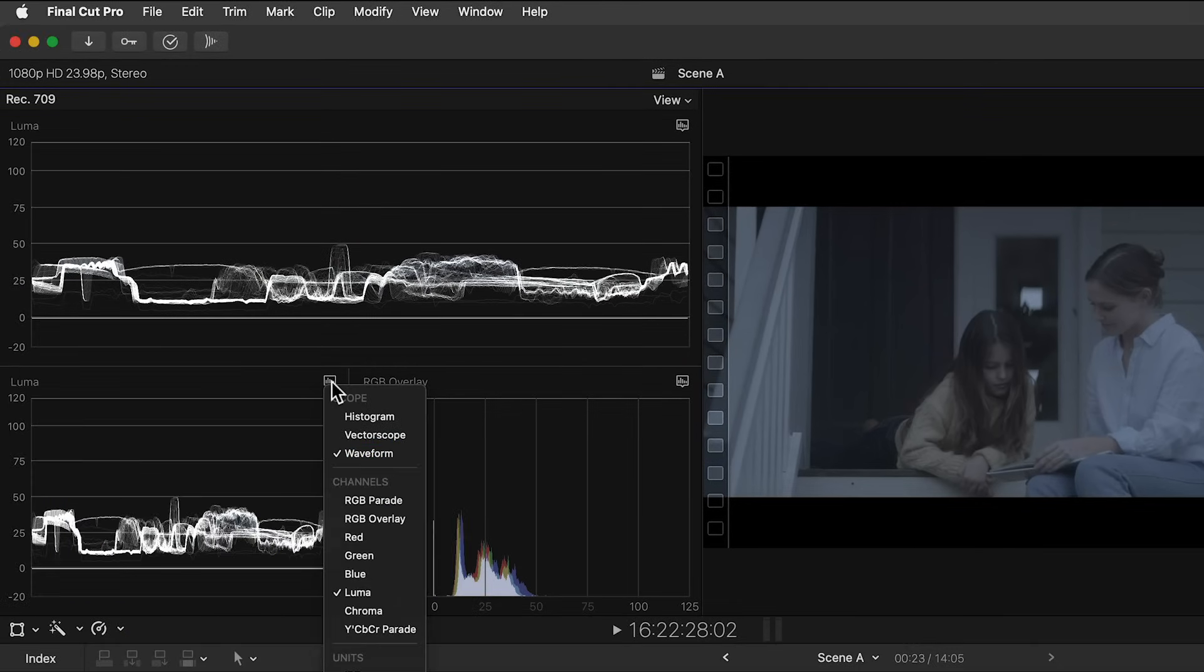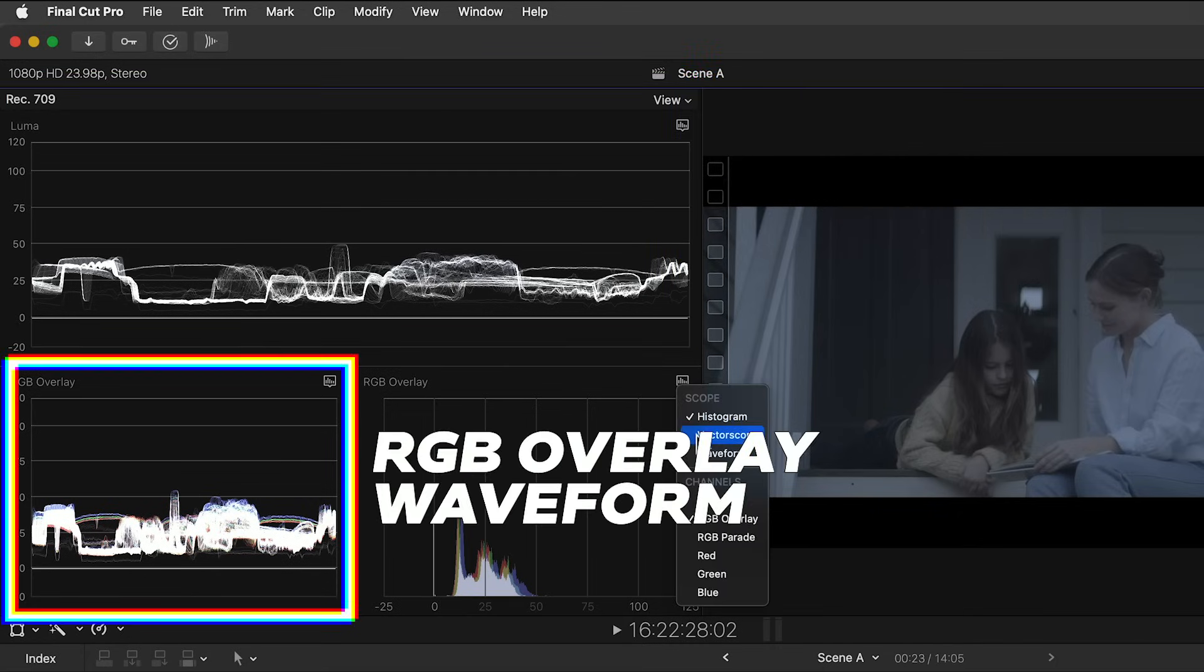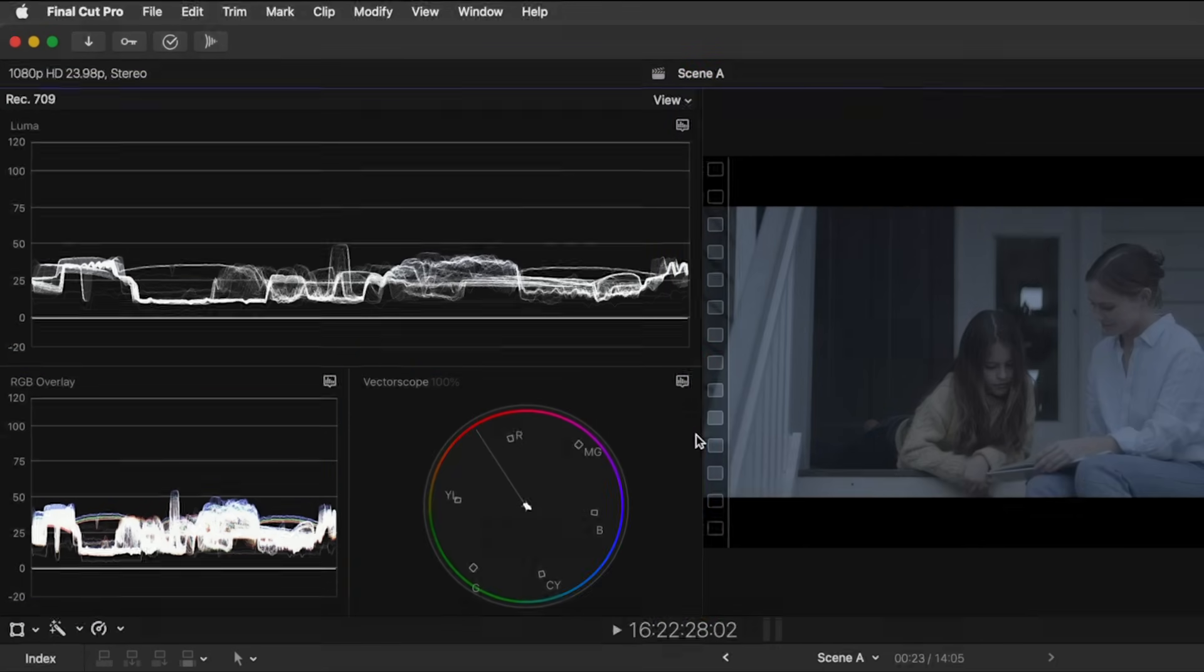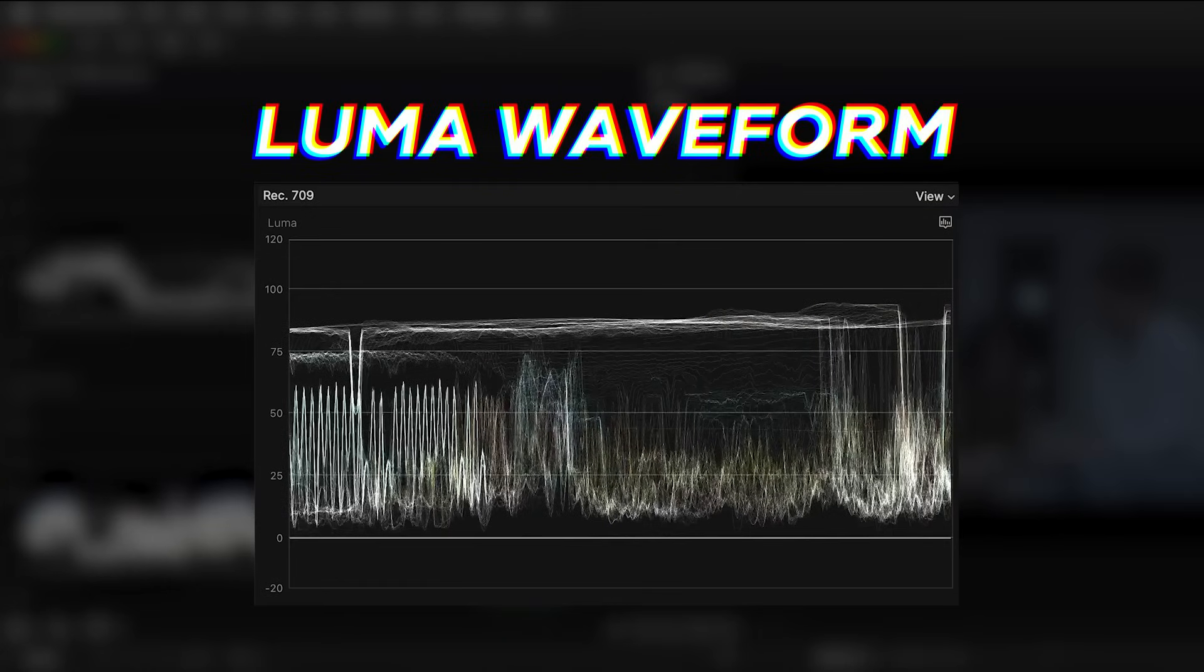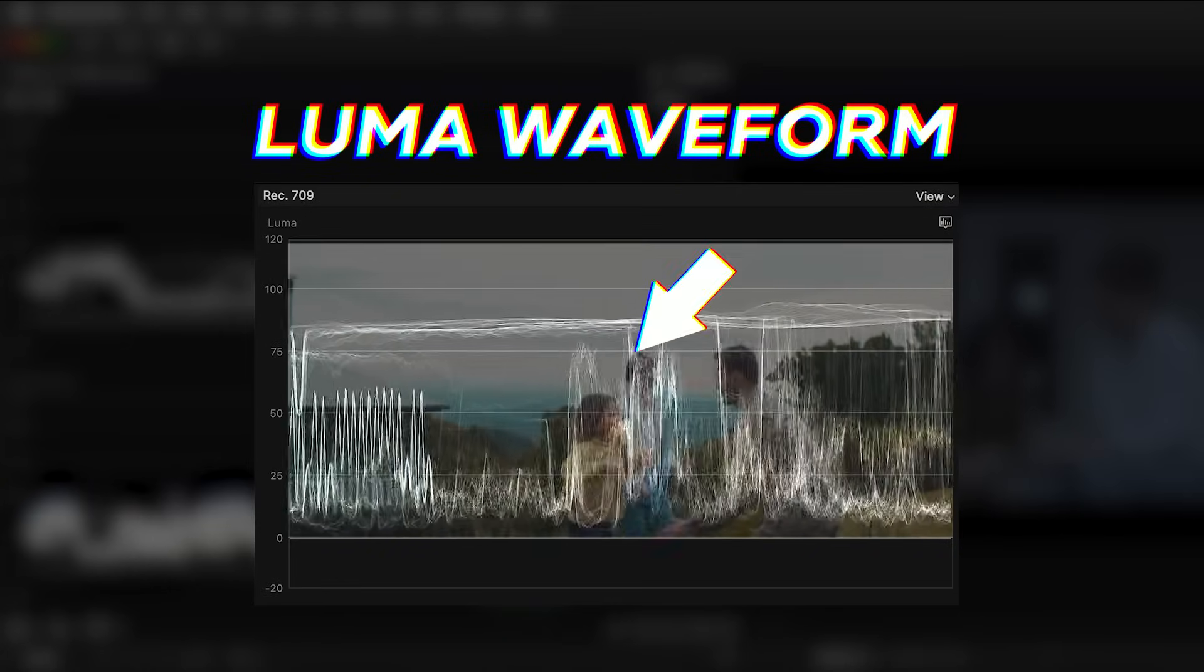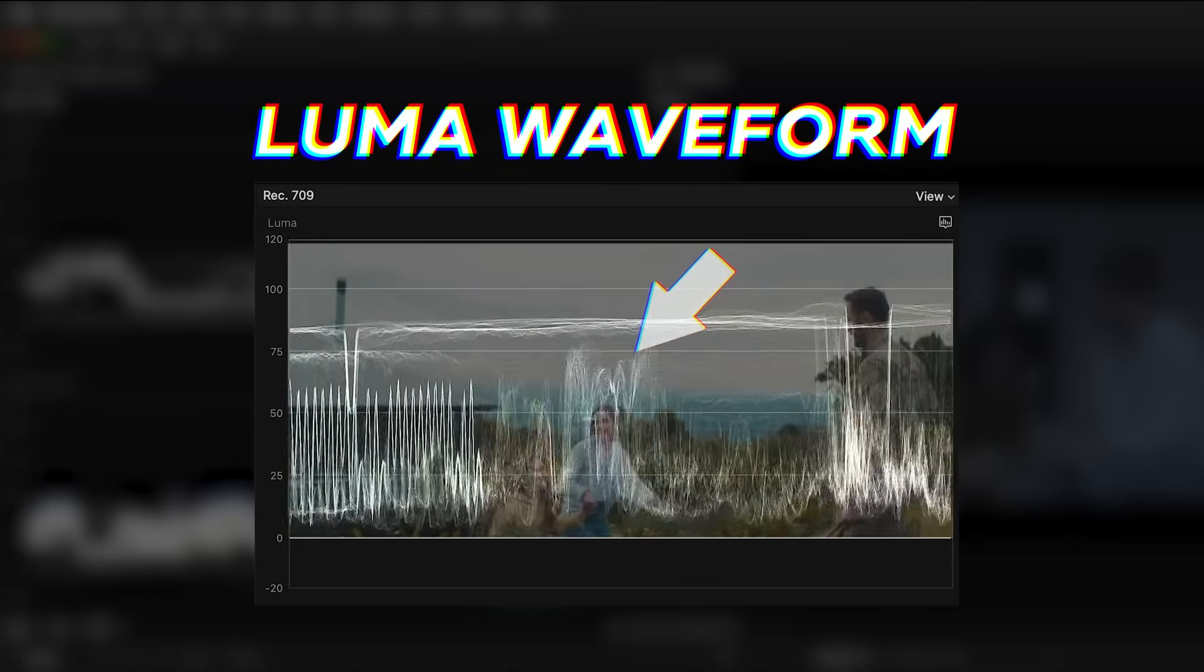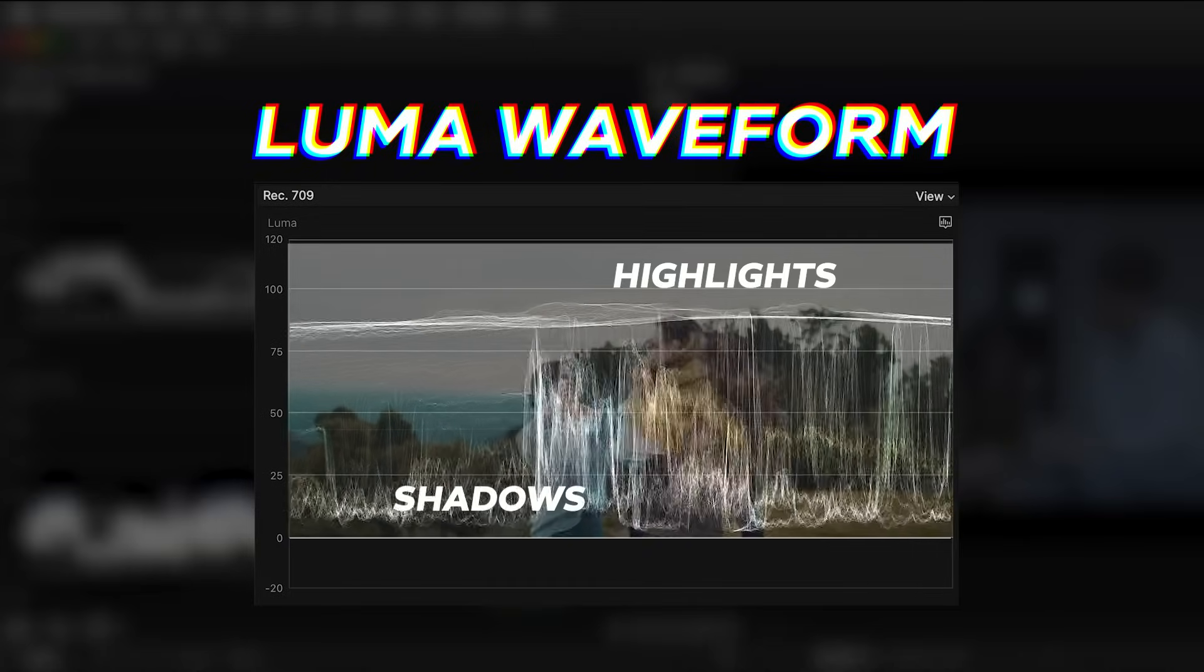I'm going to change the view to show the three scopes that I use the most. Those are the Luma Waveform, RGB Overlay Waveform, and the Vectorscope. The Luma Waveform lets us correct for exposure. If I overlay an image on top of the waveform, you can see that the trace actually corresponds left to right with the image, with the shadows at the bottom and the highlights at the top.